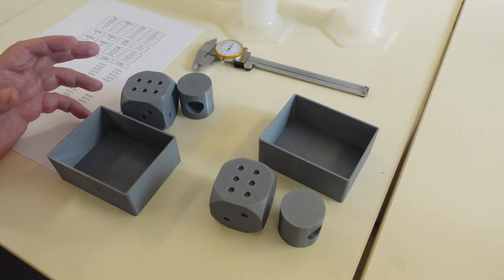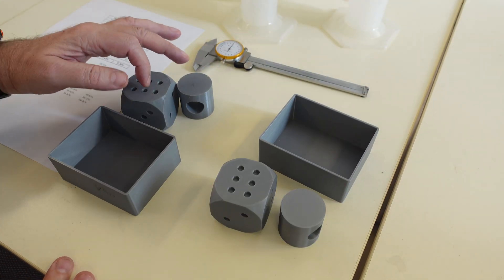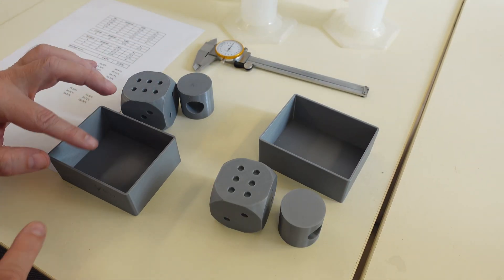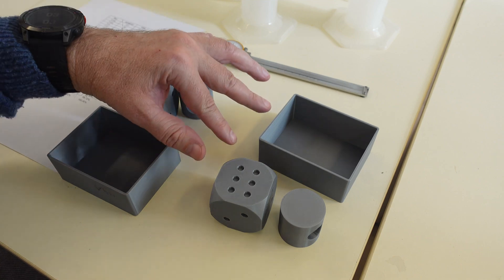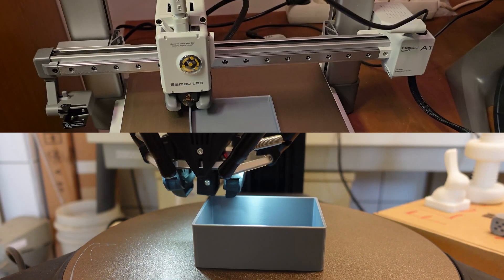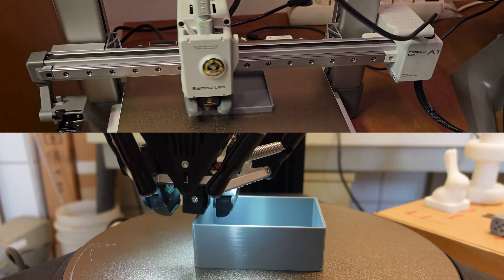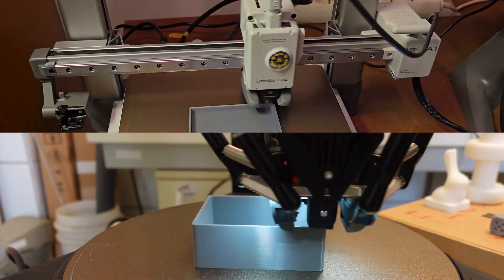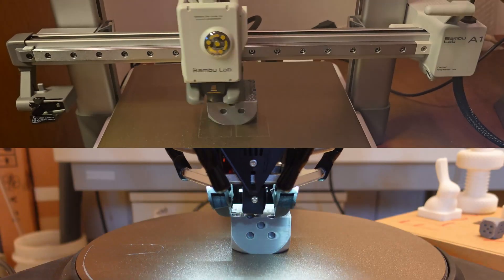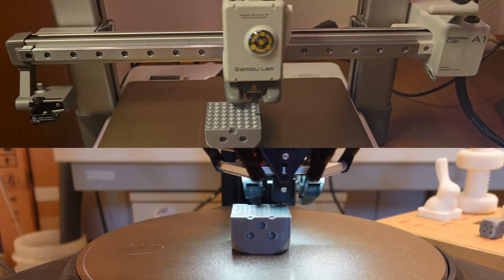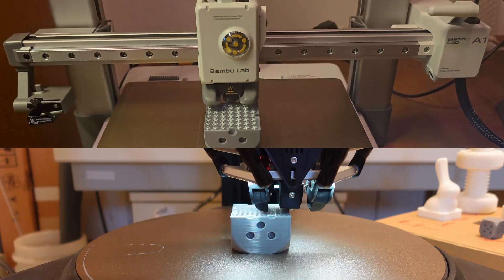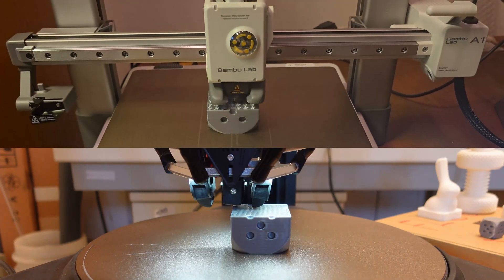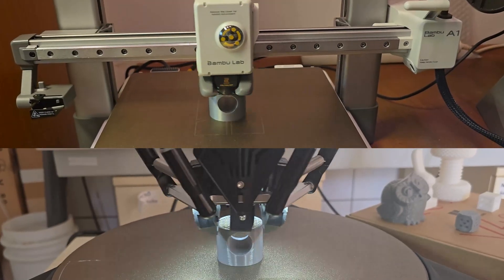And now let's check the dimensional accuracy. I have these three objects printed on V400 and these three are printed on Bambu Lab A1. Here you can see a few seconds of the printing. This is the box. This six dice. And this is the cylinder.